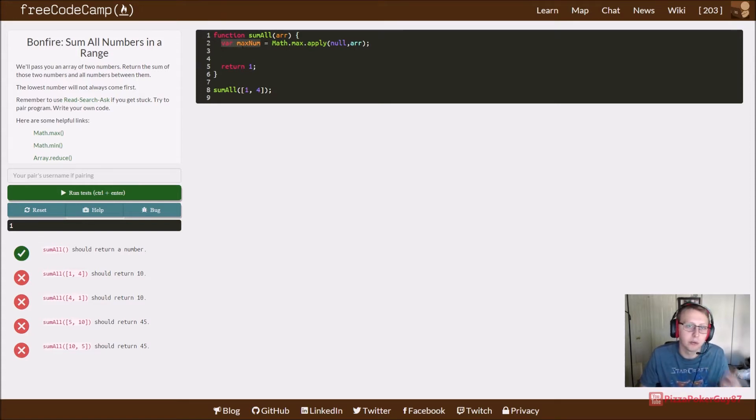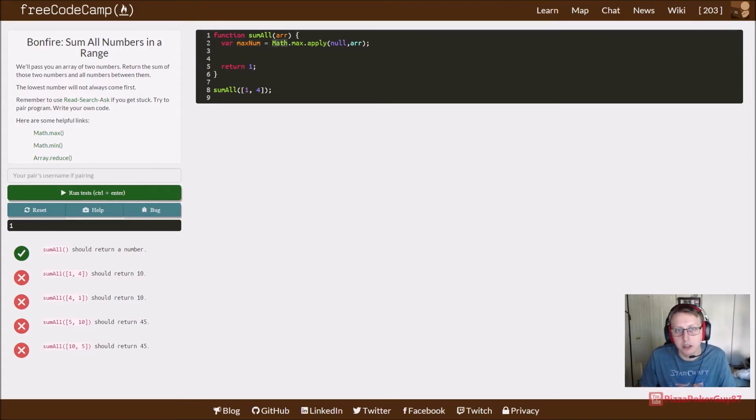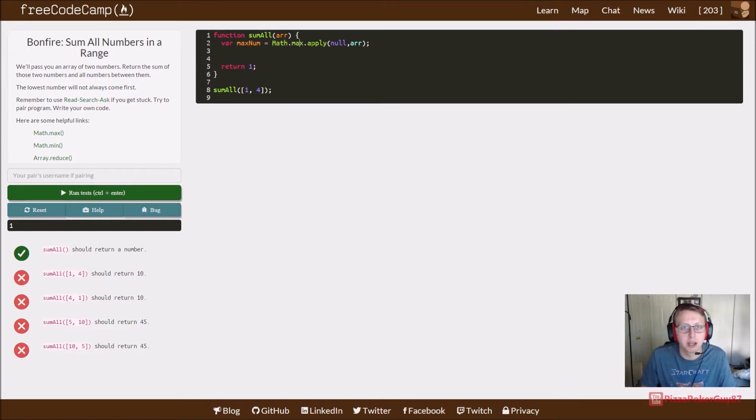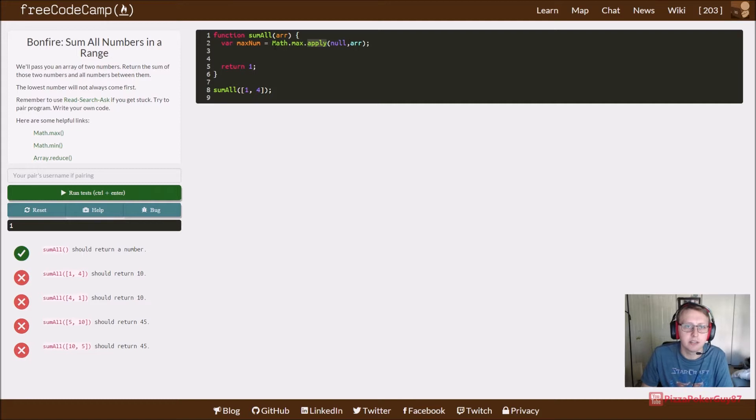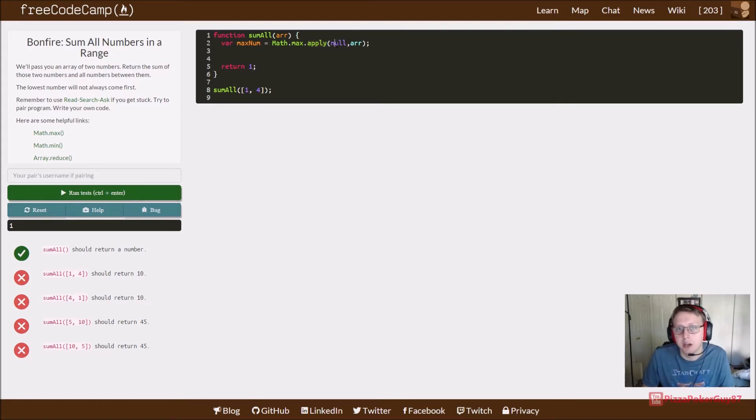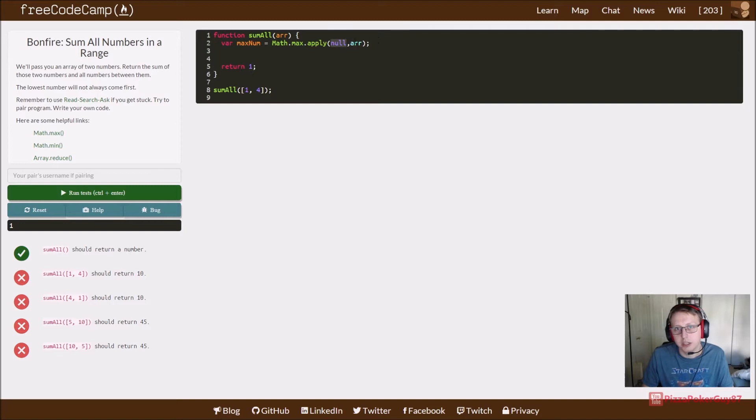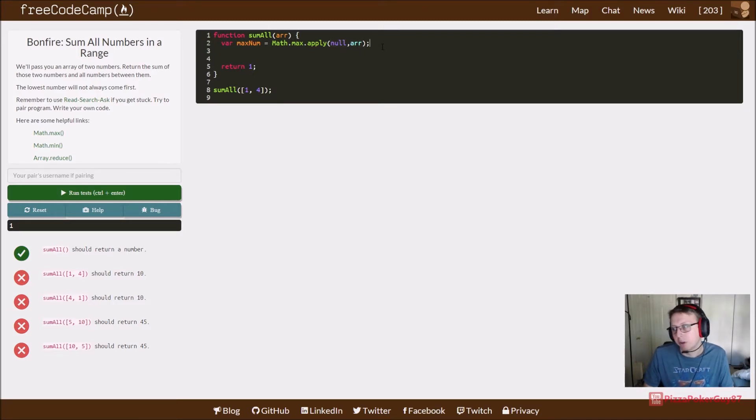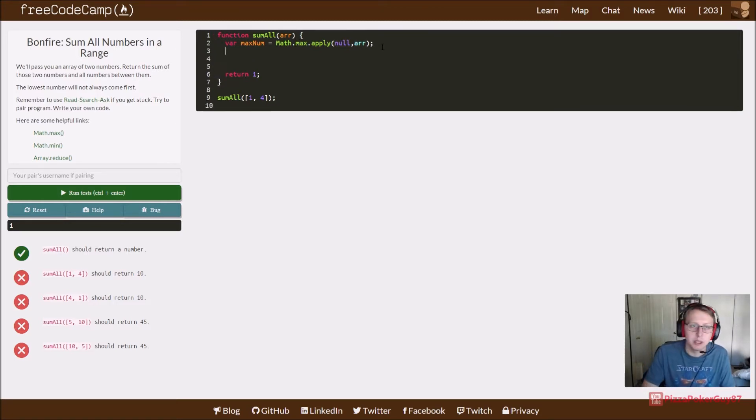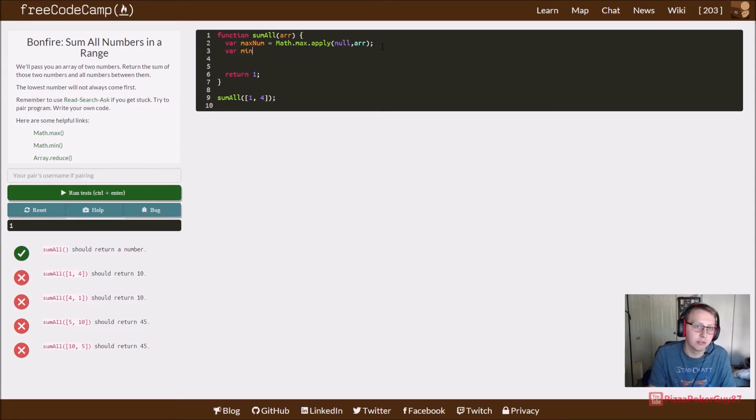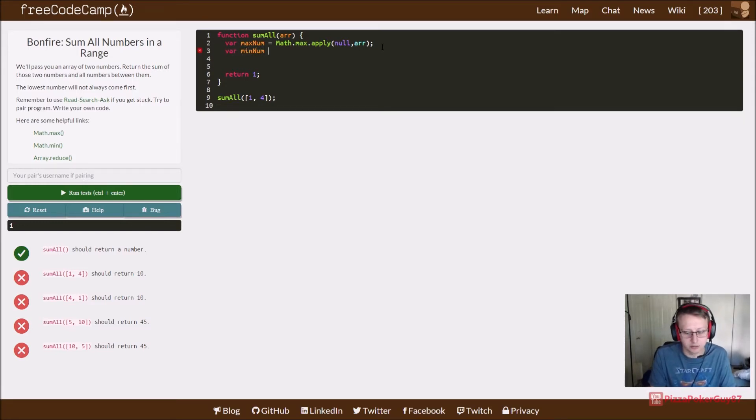What does this do? We're creating a variable here, we're calling the Math library with Math.max, and apply is a special type of function or prototype that is going to find the max number. You insert a null value here and then the array that you want it to find the max value of.